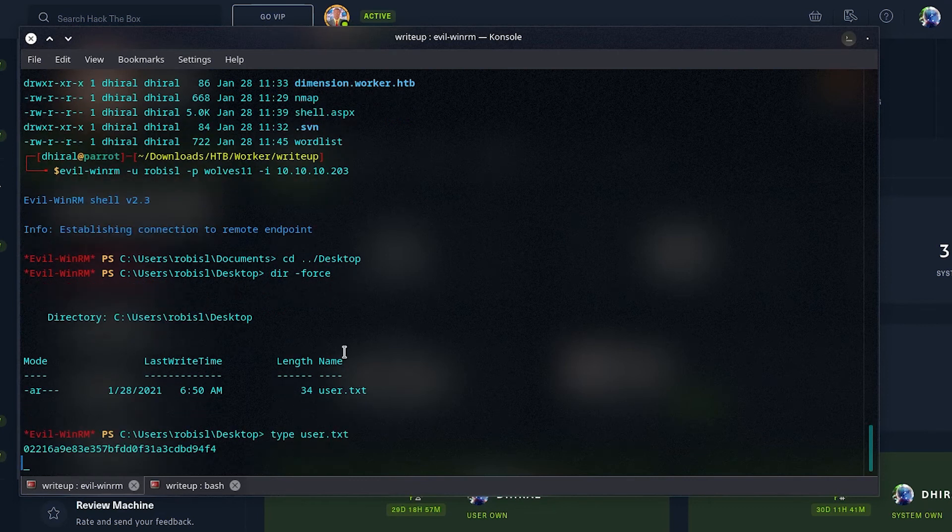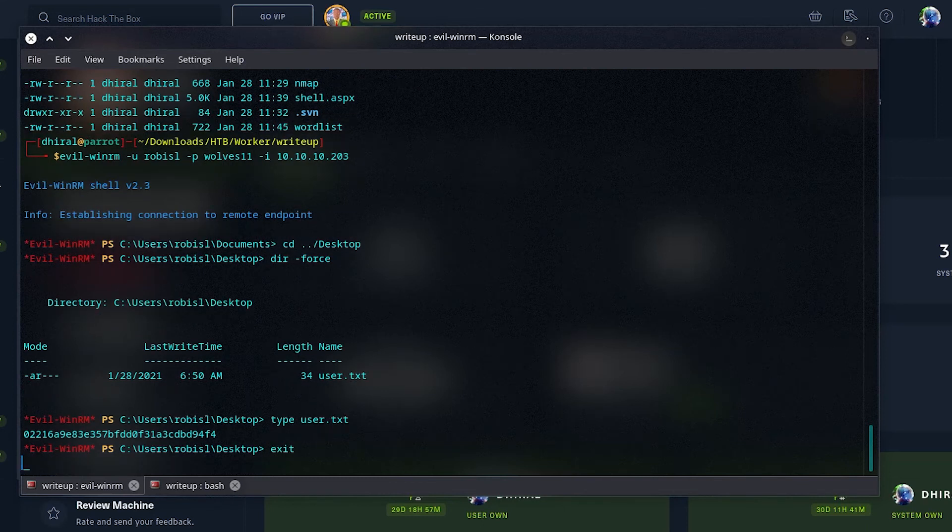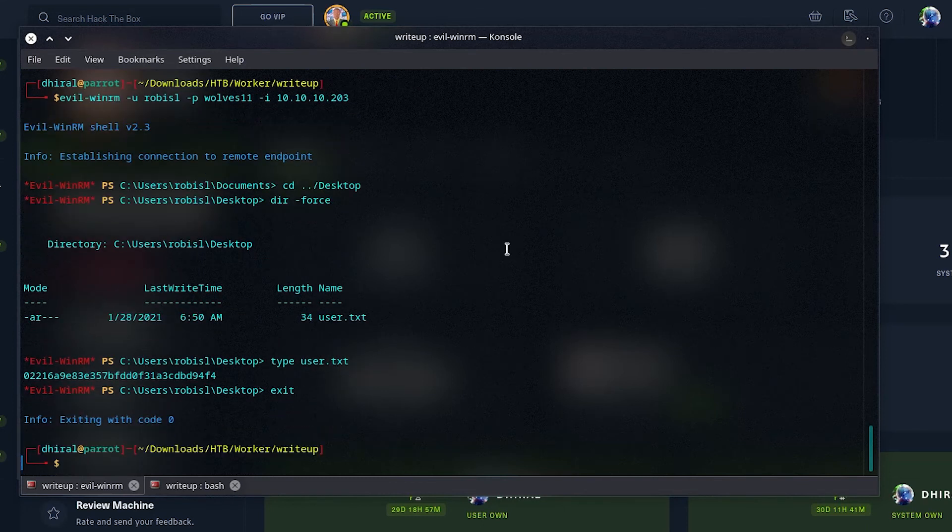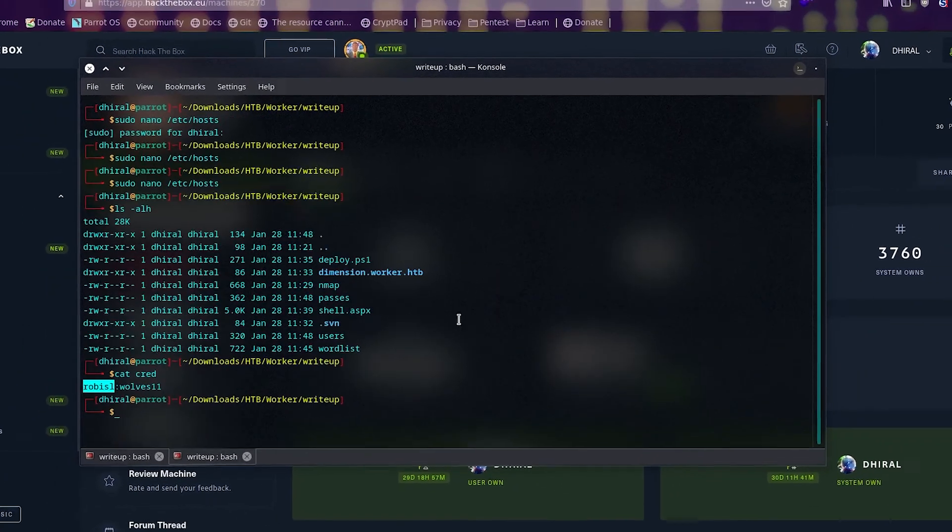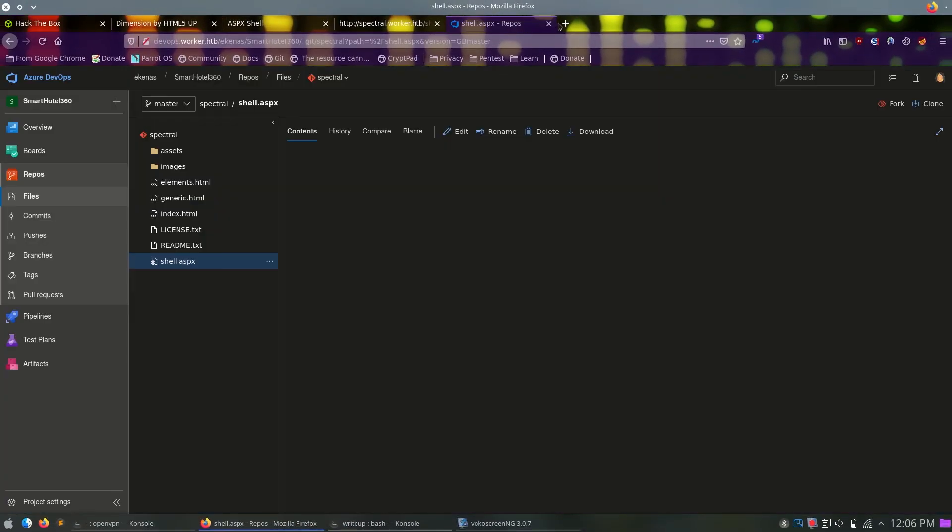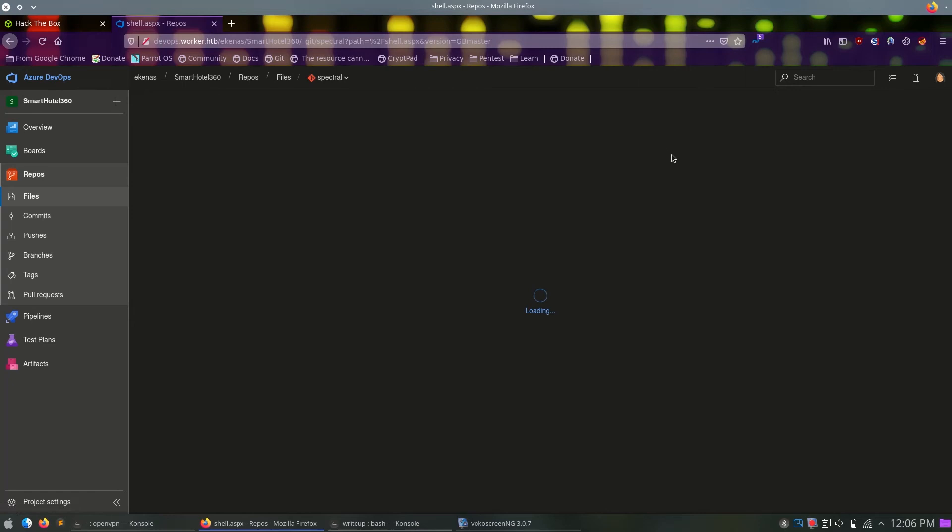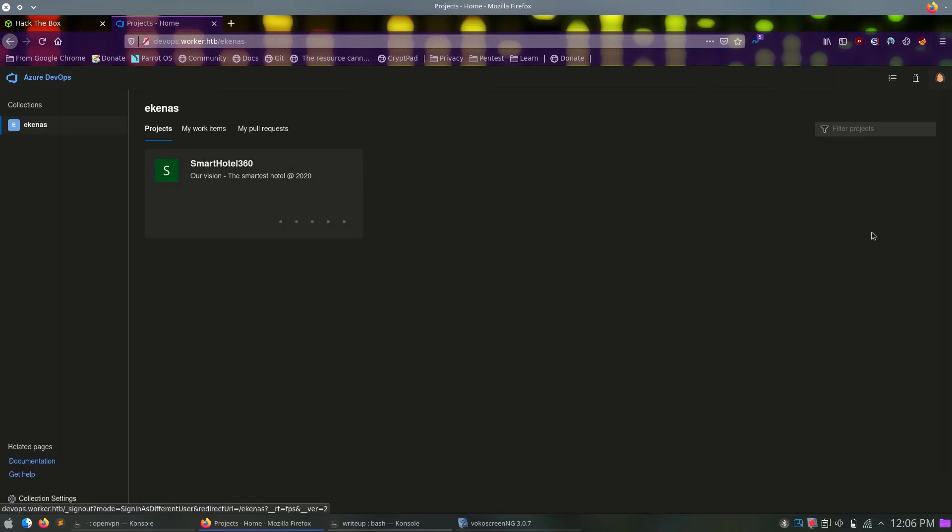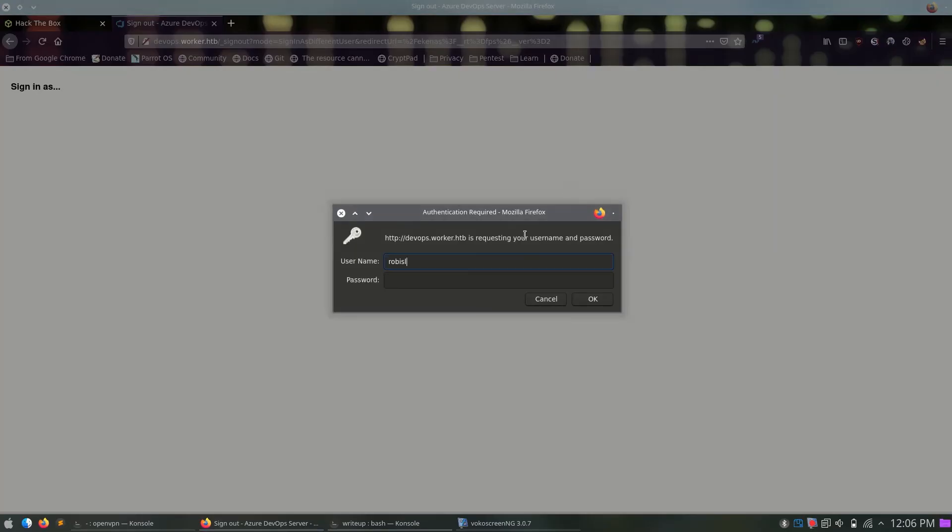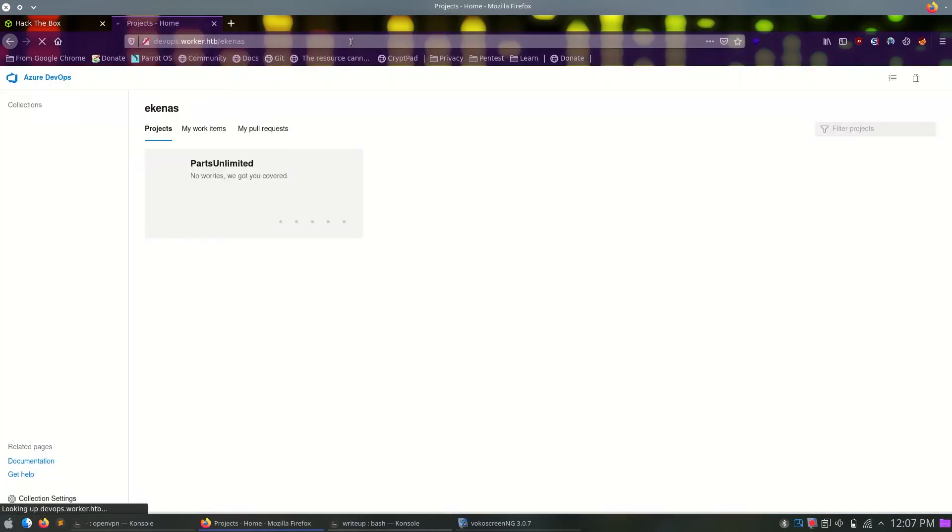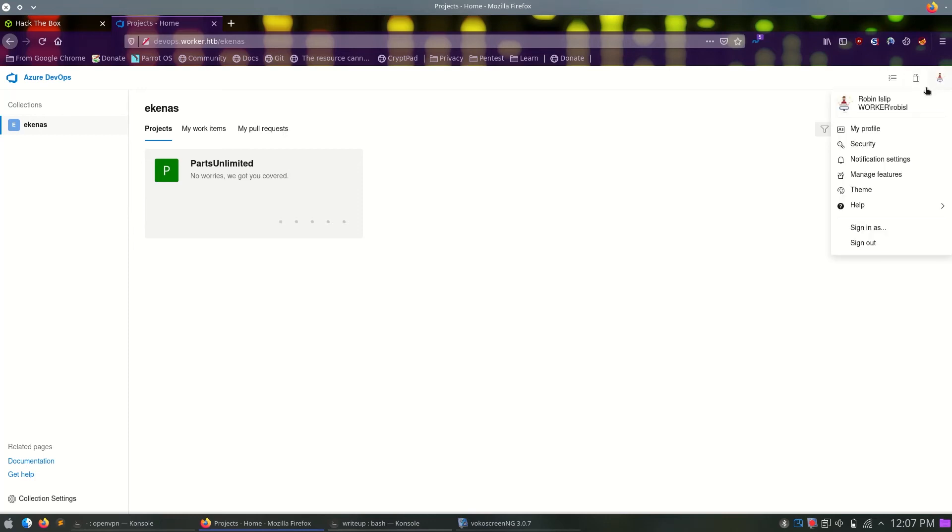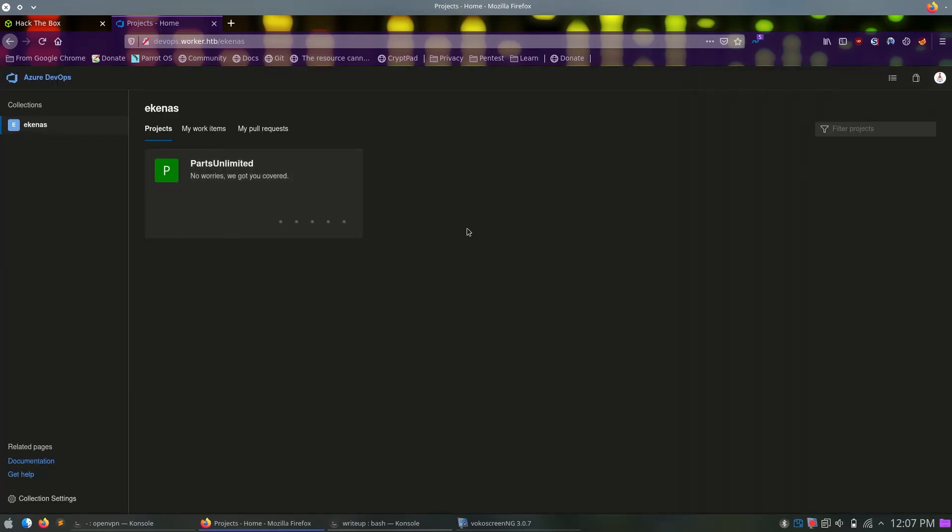Of course, the syntax -u is with the username, -p is the password, and -i will be the IP address for it with WinRM. We get it as this user, and now we can grab the user.txt file located in the desktop for this user. Then, we can look for privilege escalation. For that, now we have these other credentials for this user. We can try them with DevOps and see if anything changed. Let's just try that.